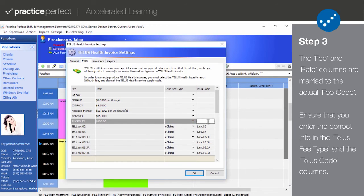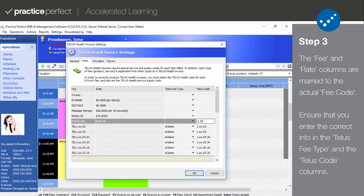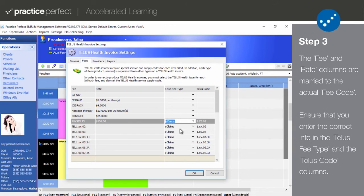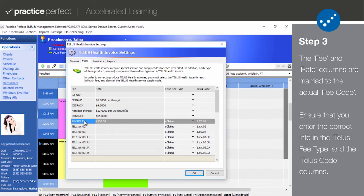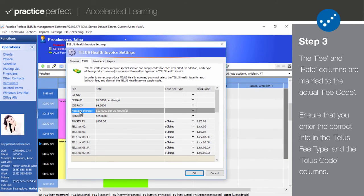For example, your fee code may be PhysioX for a physiotherapy assessment. The TELUS code column should therefore contain 2.ZZ.02 since that is the TELUS fee code for an assessment. The TELUS fee type column should almost always contain eClaims unless instructed otherwise. Please note that this matching needs to be done for any fee code that you may be sending to TELUS.